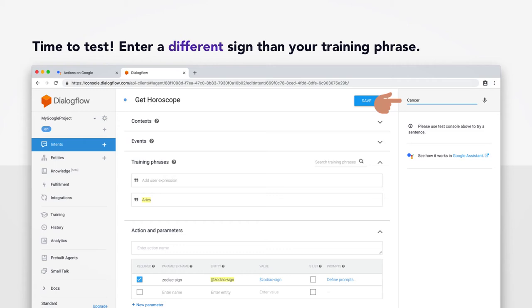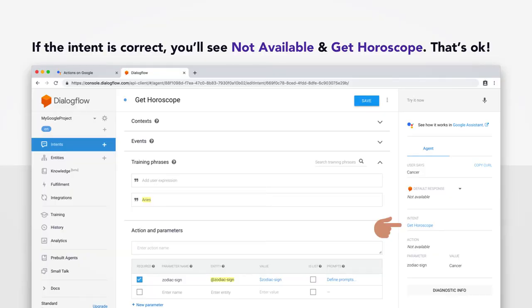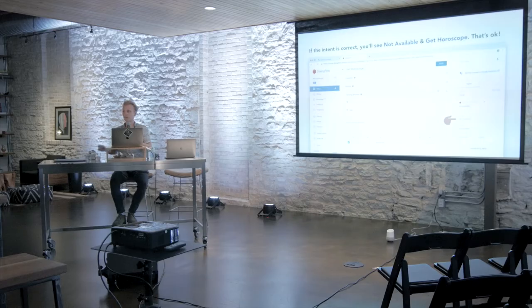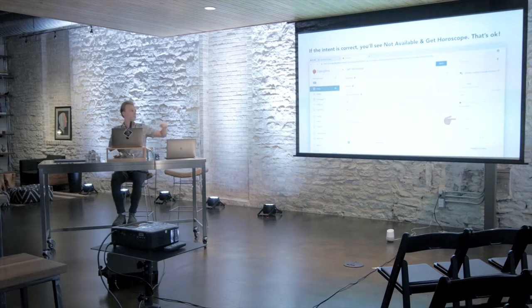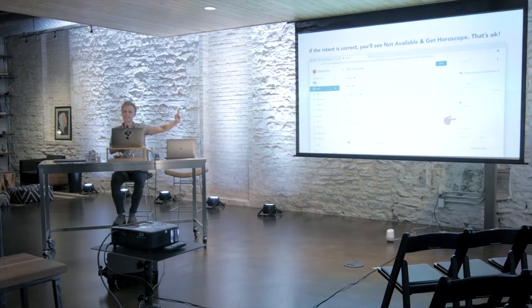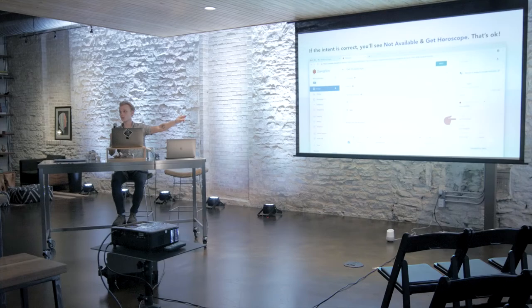It's time to test. Okay, so, how this smoke test is going to work is that we're going to enter a different sign than Aries. I always like to test with Leo because it's only three letters and I can spell it. So, go ahead and enter whatever sign on the top right there. And if things went right, you'll see not available. You'll get an error message. But you'll also get something more important, which is that it should recognize the intent. It should say get horoscope right under that. So, that not available means that the intent was recognized, but we haven't defined a response yet. And so, we're just locked and loaded to go ahead and add that response in the next step.